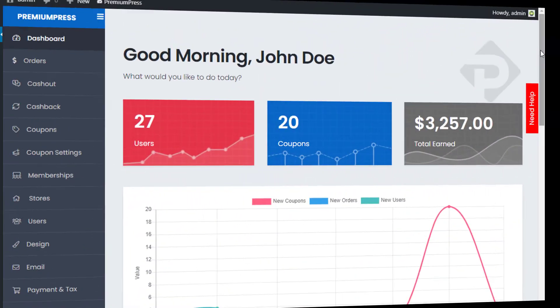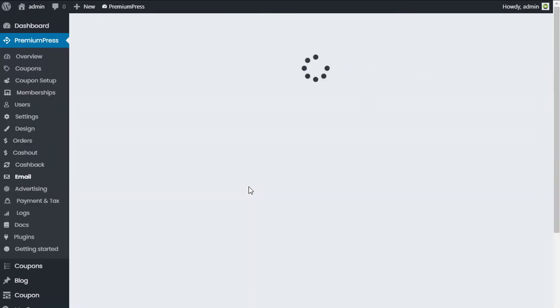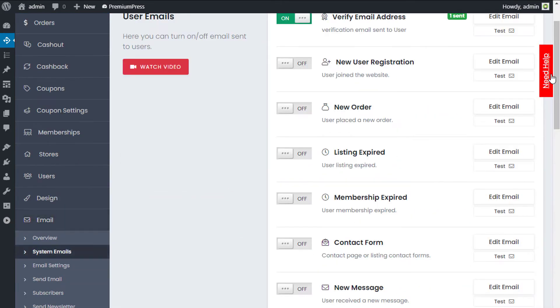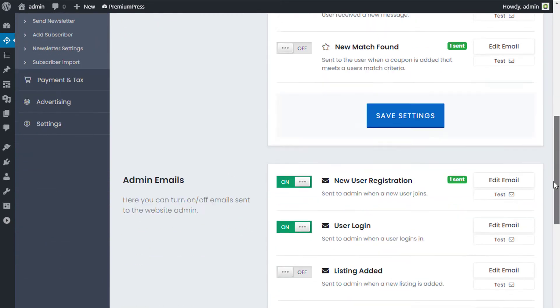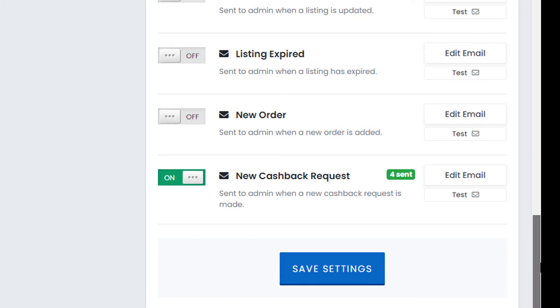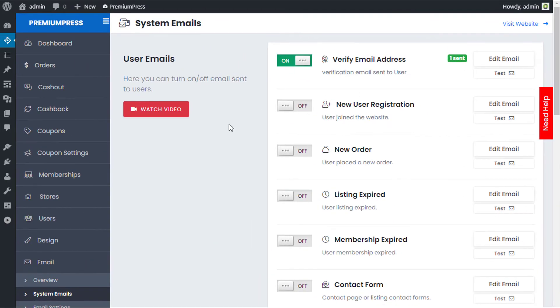The first thing that happens when the user clicked the submission option was that the admin got an email. So the admin will get a new email. These are all the emails as you can see with this new cashback request system email. The admin gets a notification to say that user has made a new cashback request.